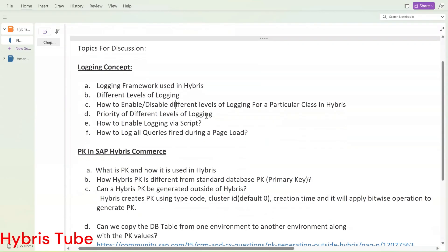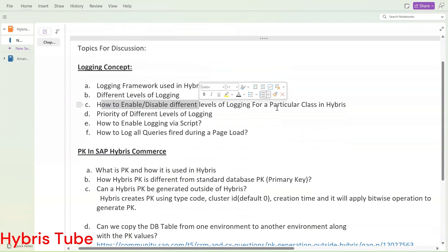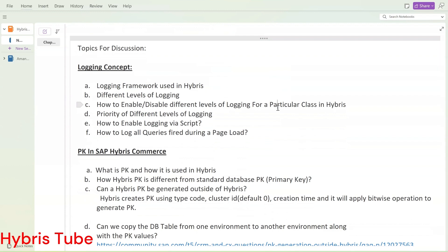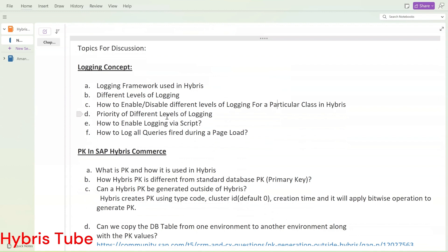The first thing we are going to learn is the logging framework and how we use it in Hybris. Then we will see the different levels of logging, and how we can enable or disable different log levels for a particular class in Hybris — I will show you an end-to-end demo. Then we will see the priorities of different log levels, and how we can enable logging via the cockpit.